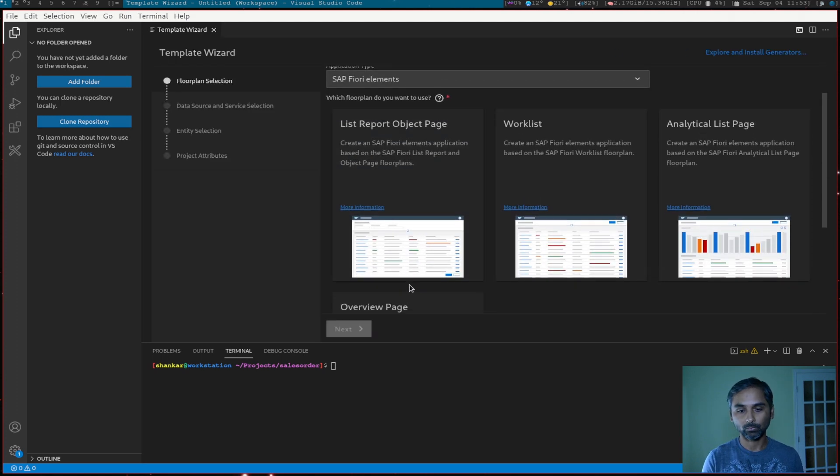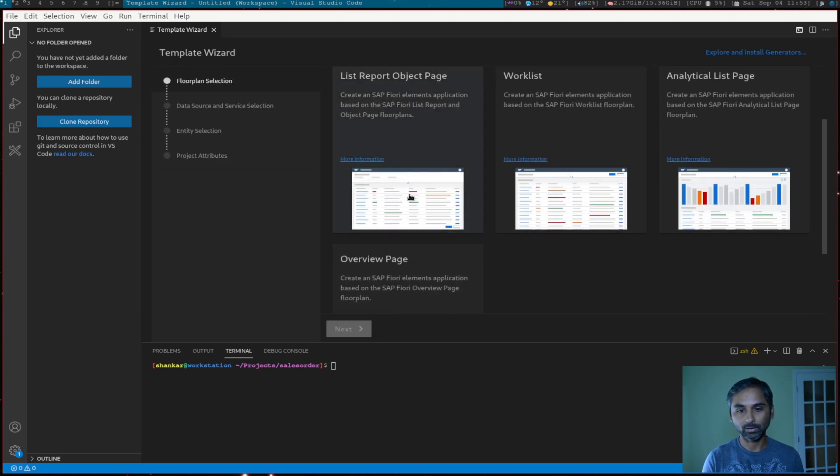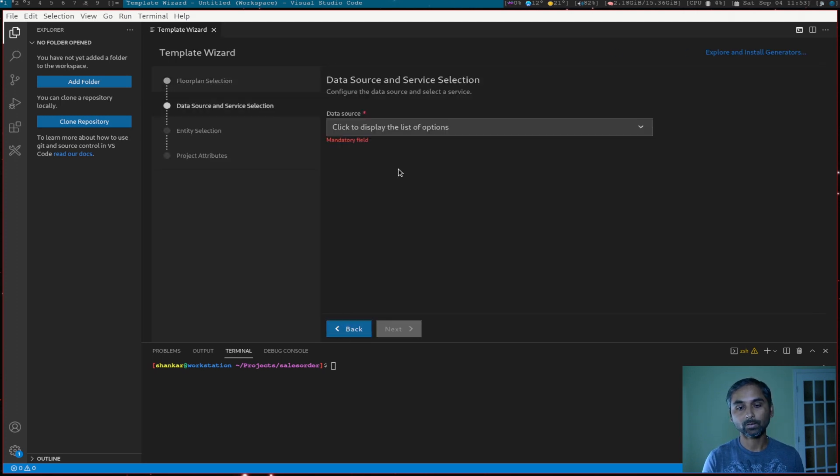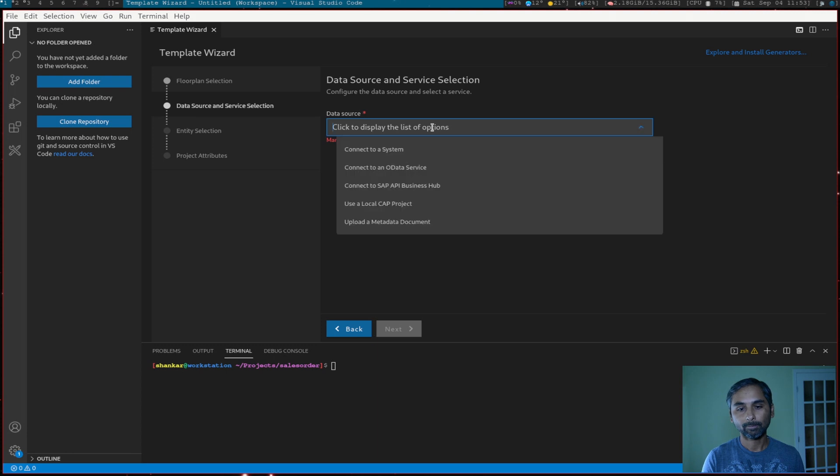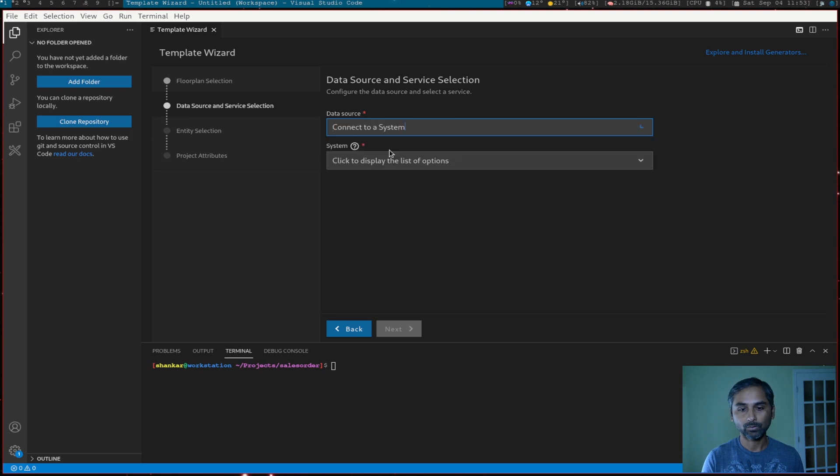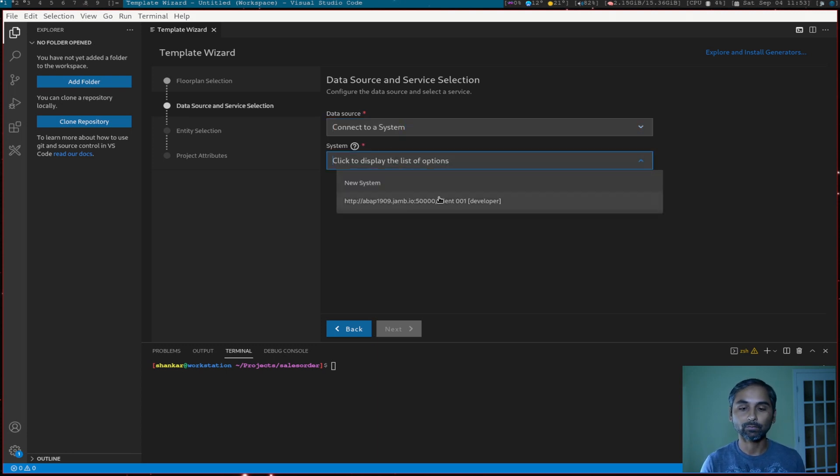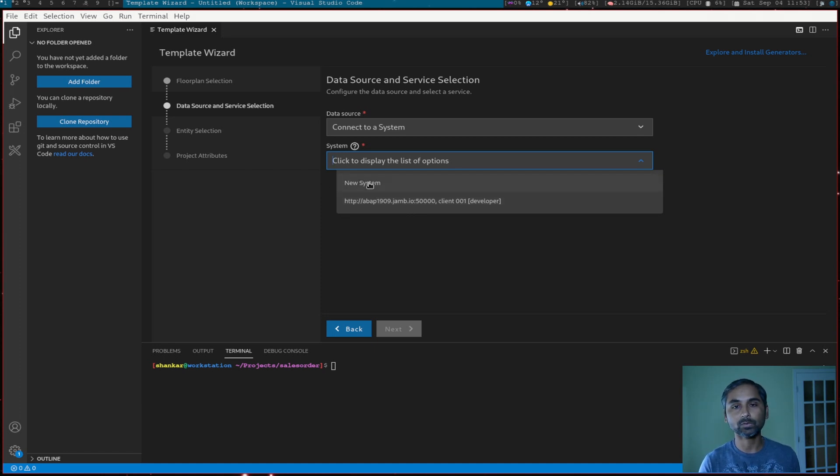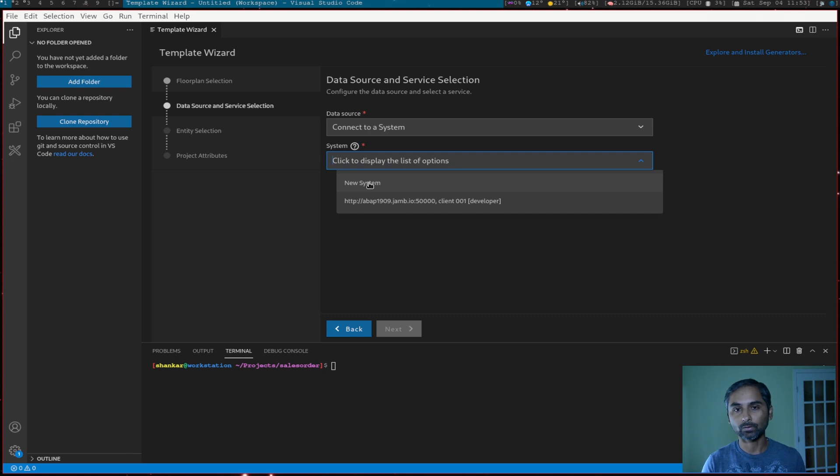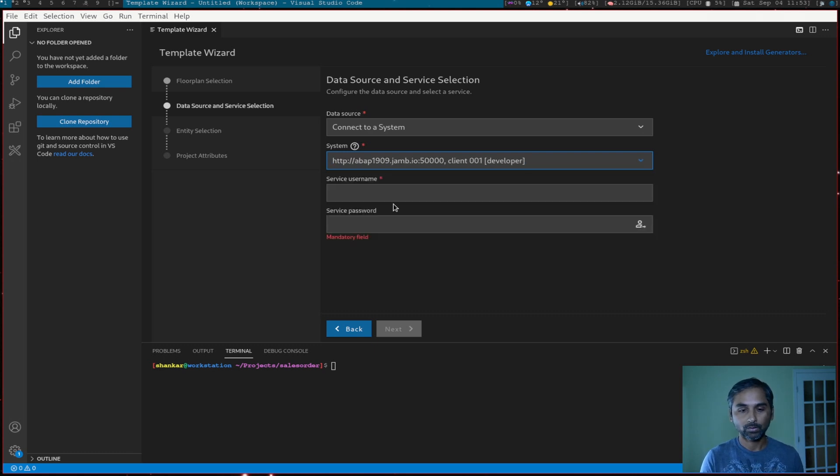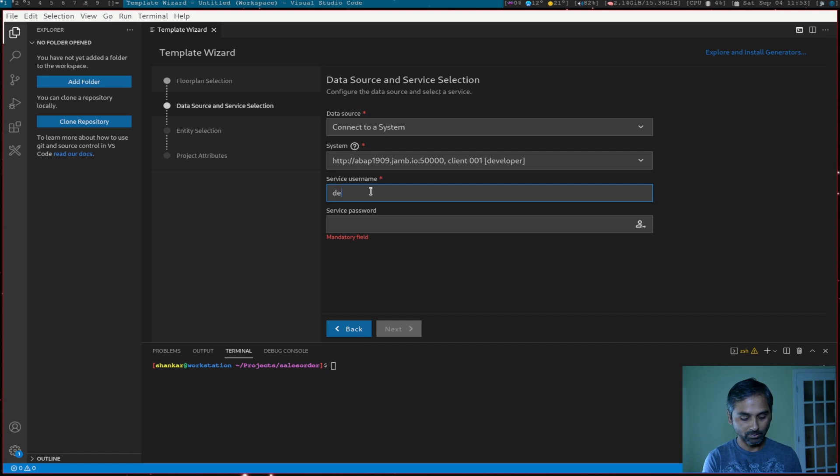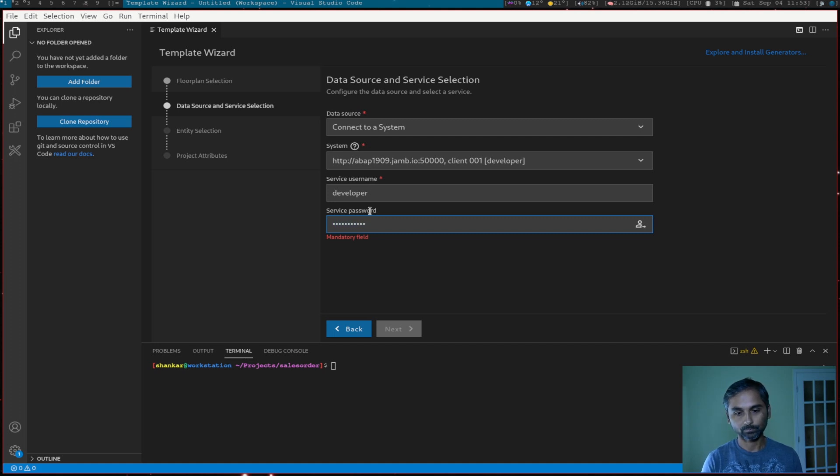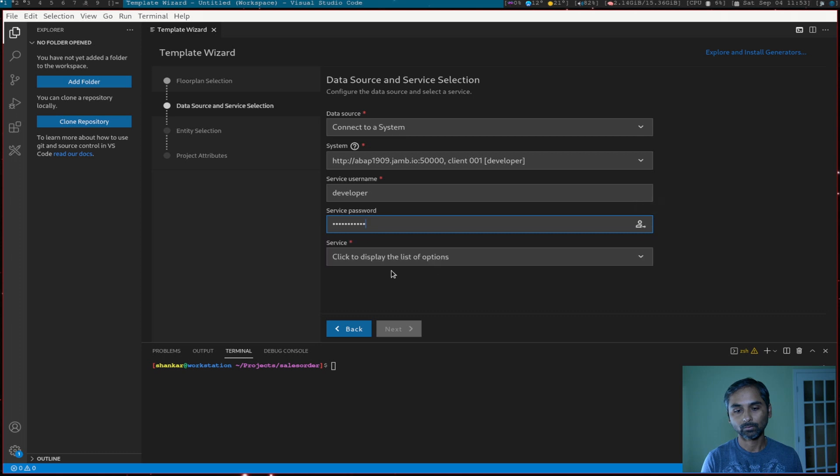I will select the list report object, data source, connect to system. In my case, I have already configured a system. So I would select that. But if you are doing it for first time, you select a new system. And then you can define your SAP NetWeaver system. So I selected my system, then user, developer, and user password, login.